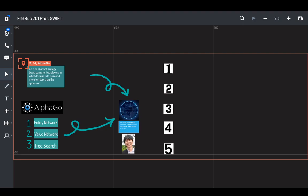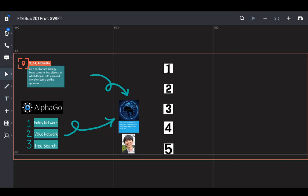Hi, this is Professor Swift and I'm with Pradeep and Emily today and we're going to talk about AlphaGo. It's a video that you were assigned to watch. Emily, you want to tell us what you think about the movie?